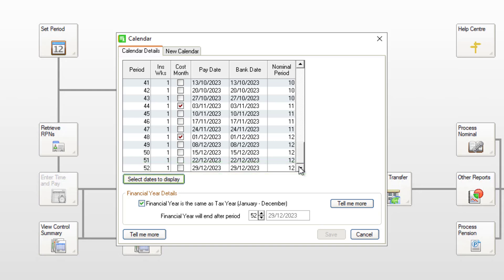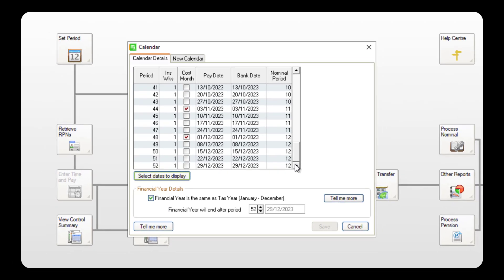If you have an extra pay period, simply process this period as usual, and tax and USC calculates on a week one basis in line with revenue guidance.